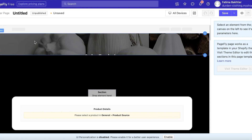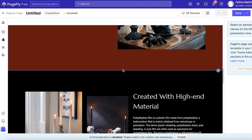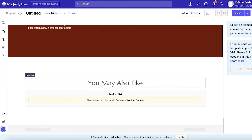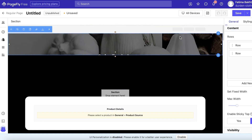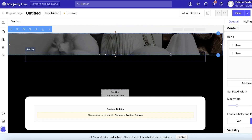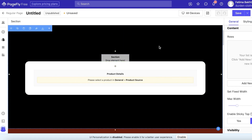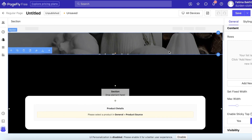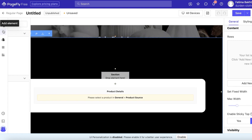This will open up the PageFly drag-and-drop editor. It's relatively simple to use. We're just going to wait for the entire template to load completely — it's loading up all the sections for us. You can see we have product details and selection elements.